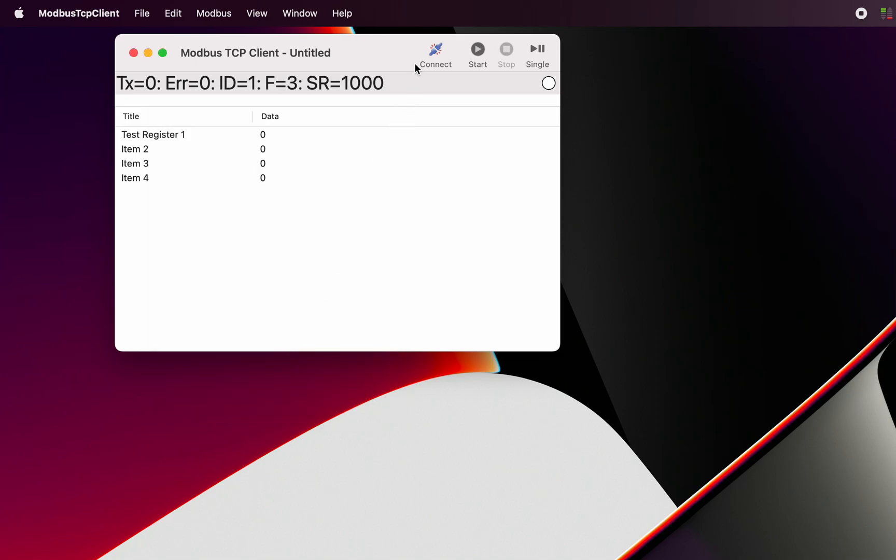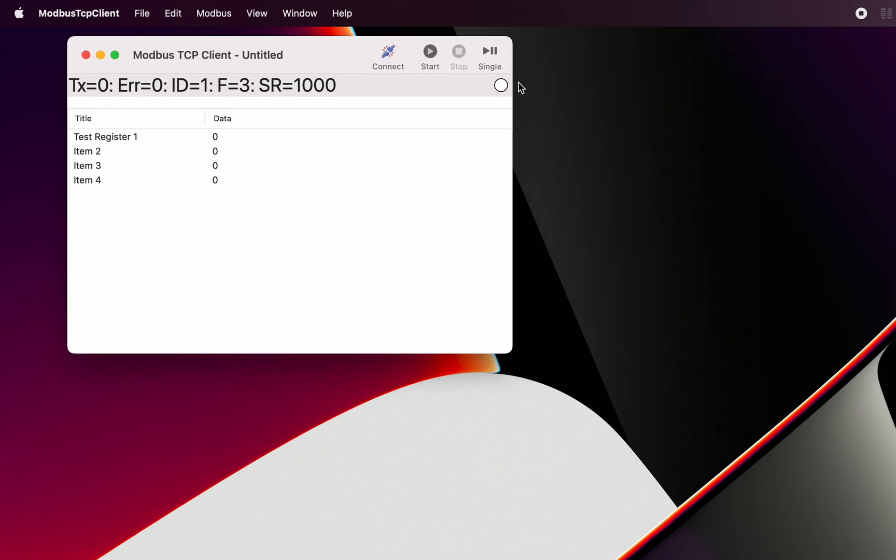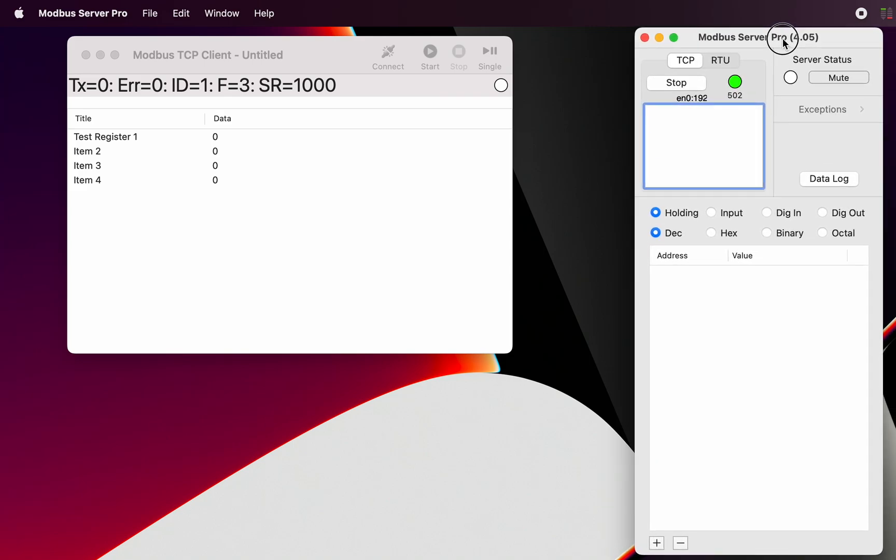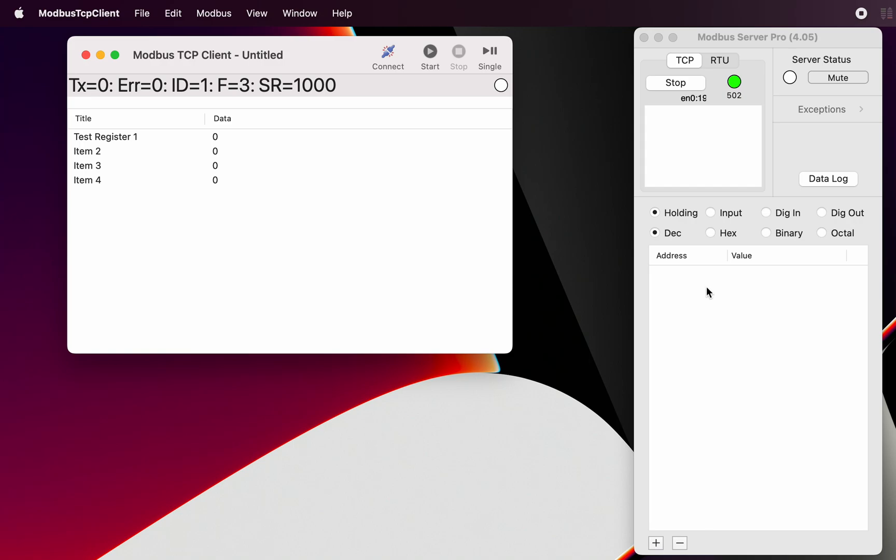And here we go with our Modbus server. So what we're doing for this particular demonstration, I've actually got - this is another application which is called Modbus Server Pro. I'll just bring that in and I've got that running here. So that simulates a Modbus server normally located somewhere on the network. But in this case it's really good because it allows us to do all the simulation and to see what our client is seeing and what's going on on our server end.